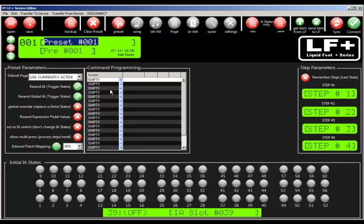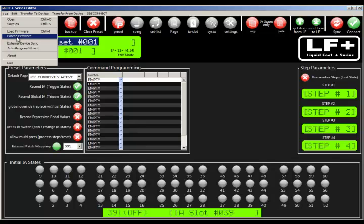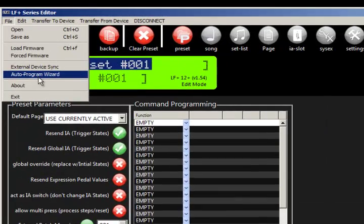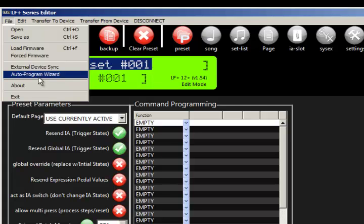In this video, we're going to show the wizard to auto program from an external device.